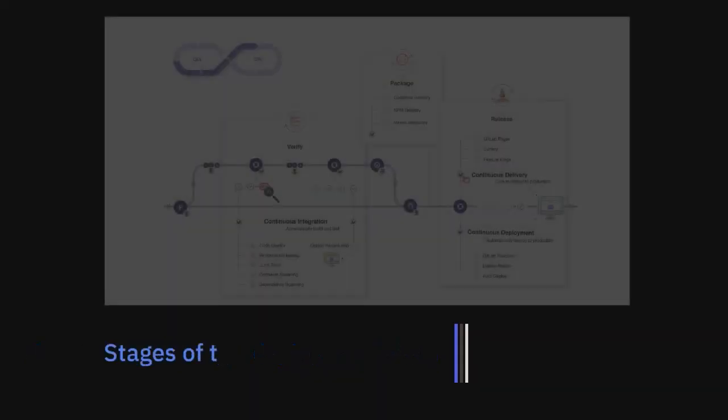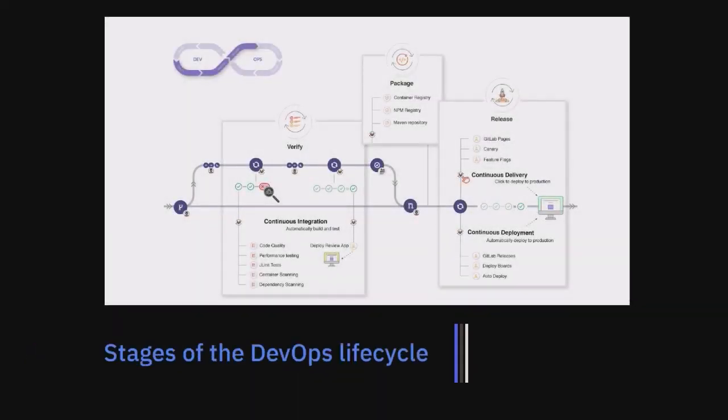At a high level, the GitLab CI-CD feature can execute pipelines to manage the various stages of the DevOps lifecycle. This diagram shows the various phases of a typical workflow as we go through verification, packaging, and release.